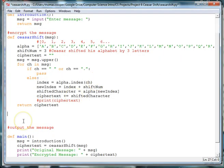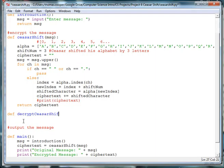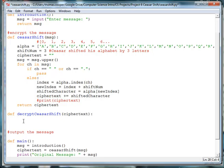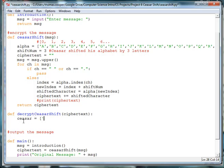So we're going to create a method called def decrypt Caesar shift and we're going to pass in the cipher text this time. And we will need to create a Caesar alphabet. So we'll say CAESAR is equal to and then we'll need to start at D. So the first letter will be D,